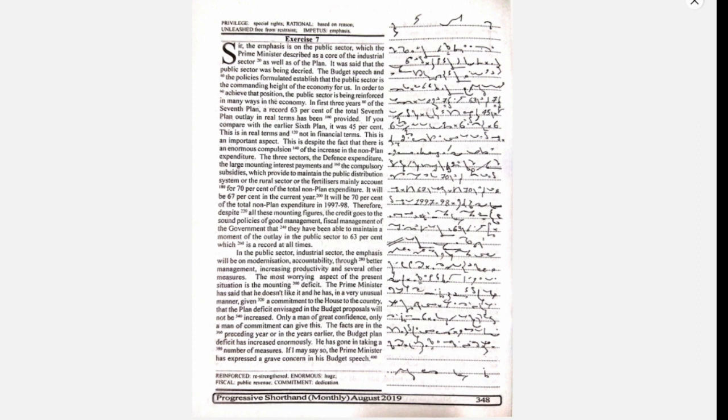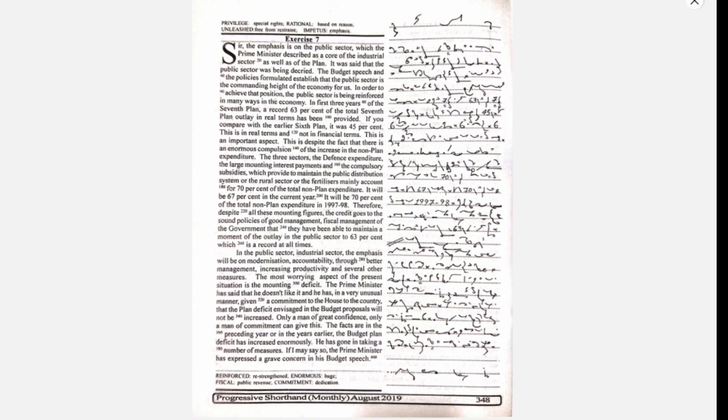Sir, the emphasis is on the public sector, which the Prime Minister described as a core of the industrial sector as well as of the plan. It was said that the public sector was being decried.